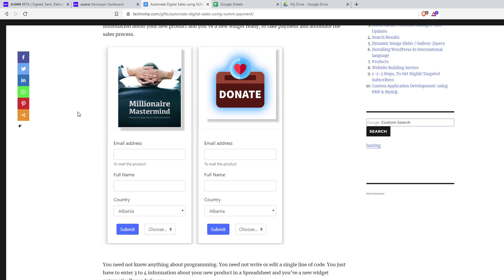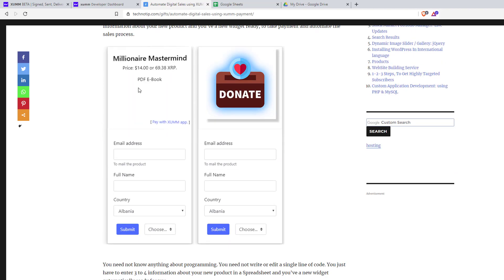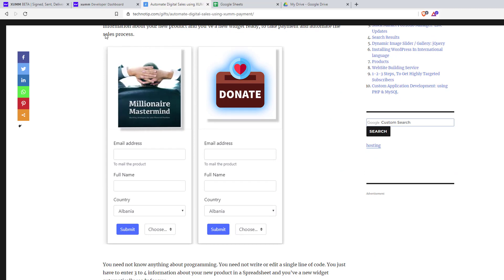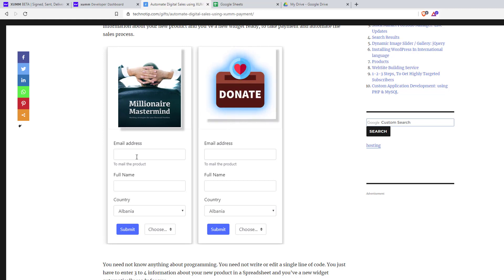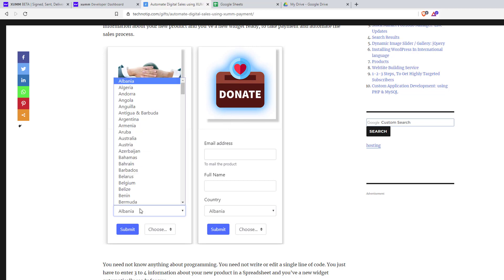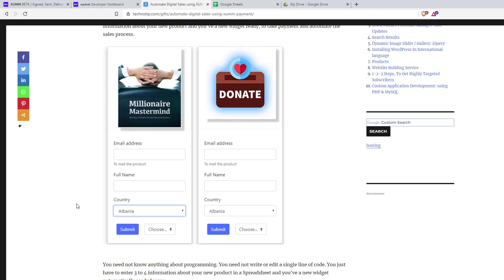These are the widgets generated by the Paywall script. The user checks the price, enters their email address, full name, selects the country and currency to pay.